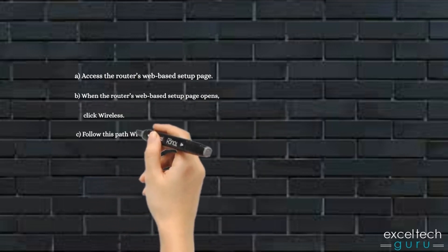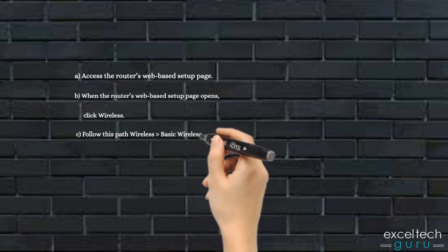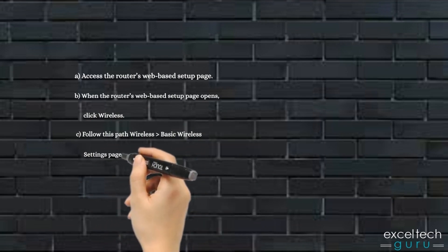C. Follow this path: Wireless, Basic Wireless Settings page.